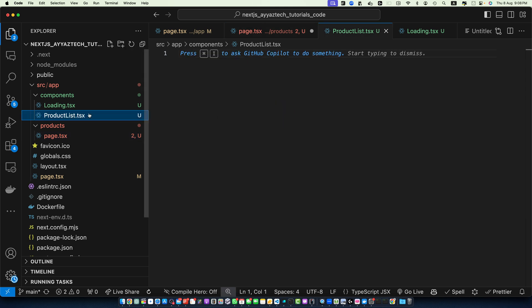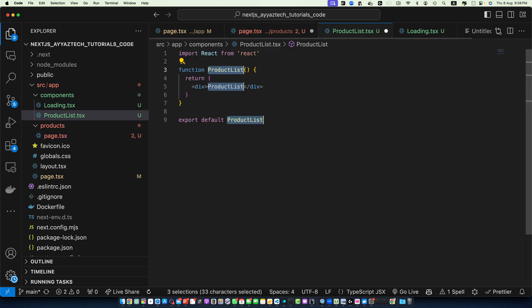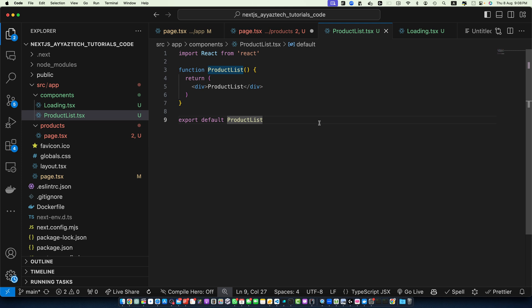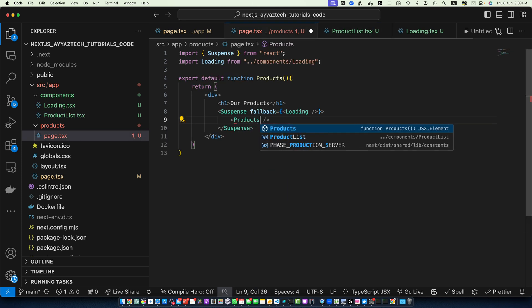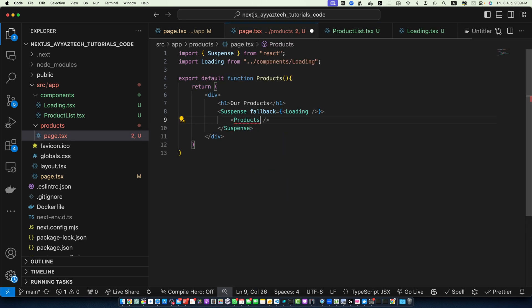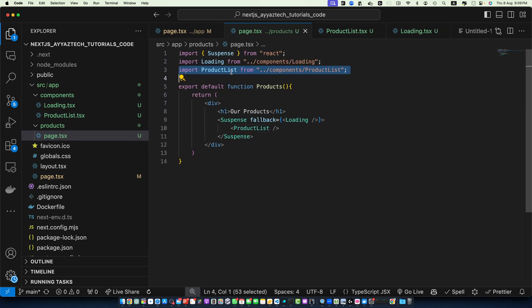We have to create the component in the ProductList component and export it. Save it and let's import it: ProductList. ProductList has been imported. Save it. Here we are using Suspense to wrap our ProductList component. While ProductList is loading, the Loading component will be displayed.